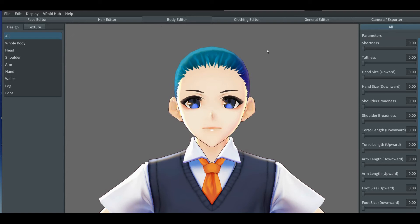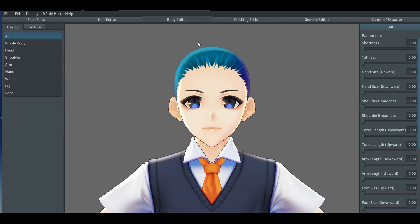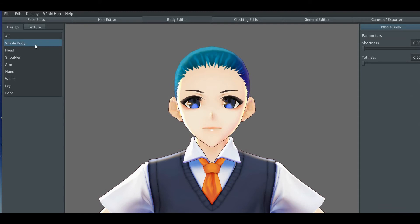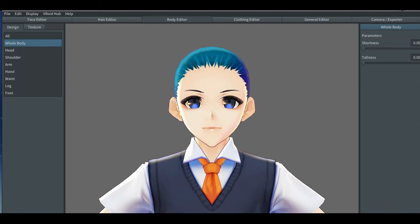Now we shall continue with the body editor tab. The process is the same as the face editor tab — Veroid has programmed it this way. On the left side it will have parts of the body divided in different tabs, whichever you prefer.